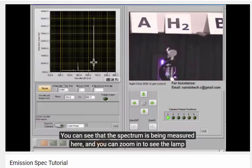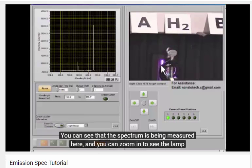You can see that the spectrum is being measured here, and you can zoom in to see the lamp itself.